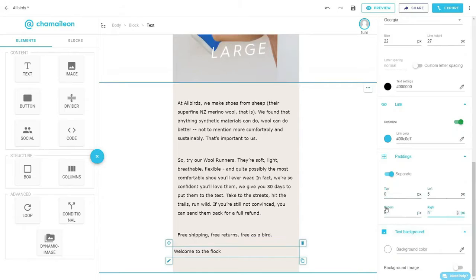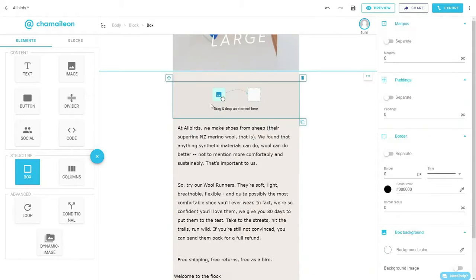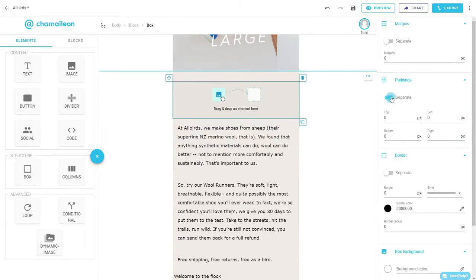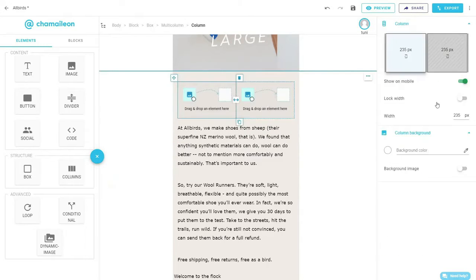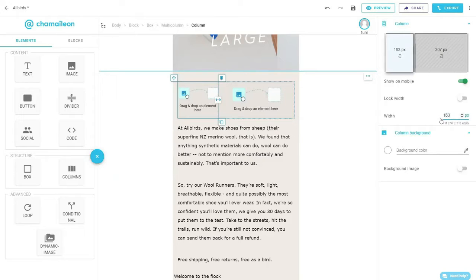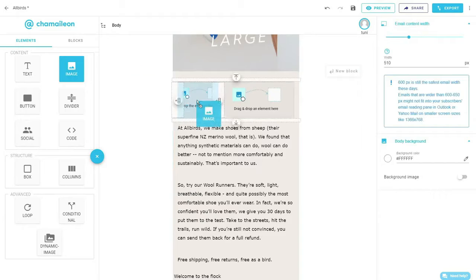Now, we are creating the block that will only be displayed on mobile. Drag and drop a new box above the first text element. Adjust the padding and add a multi-column element. Change the width of the first column and select Don't Reorder on mobile to maintain the same order of the columns on both desktop and mobile devices.